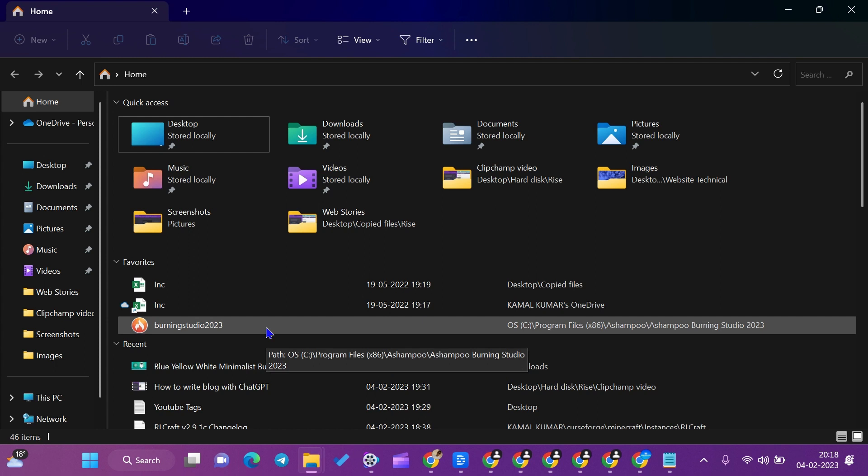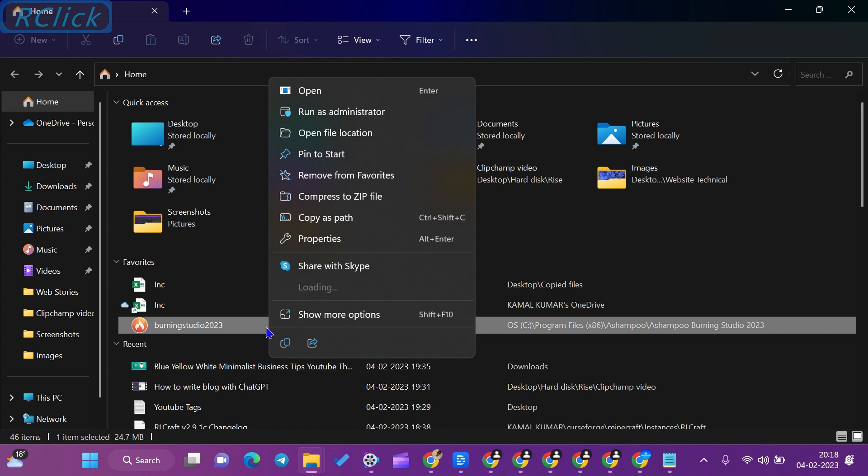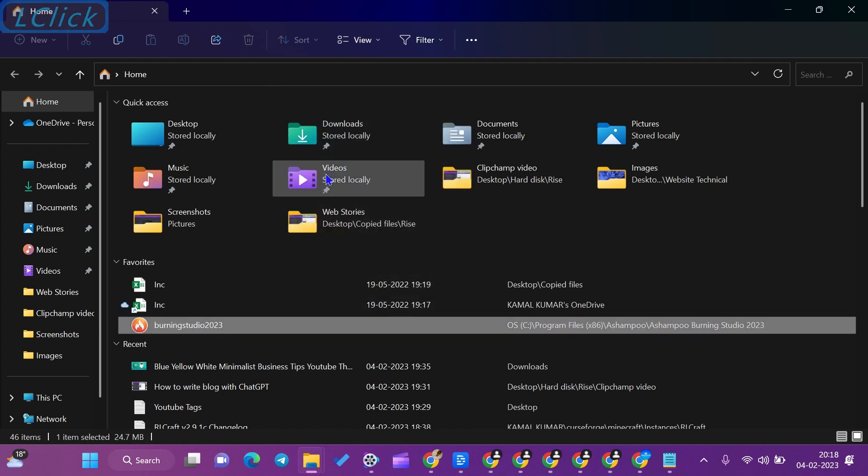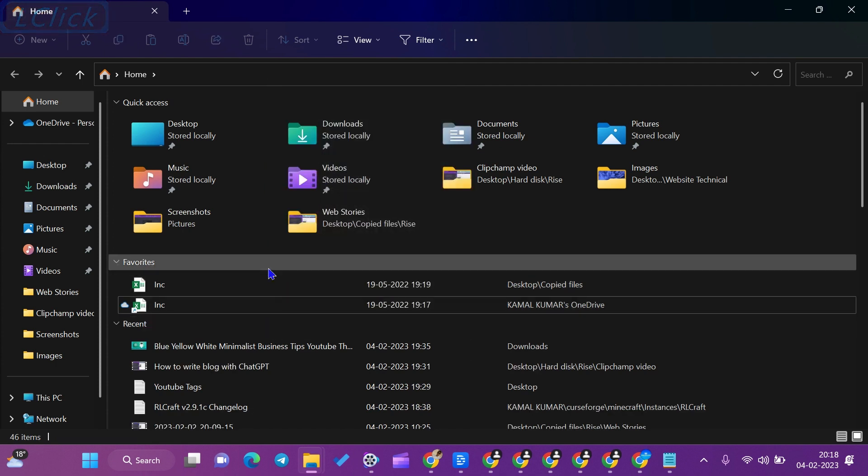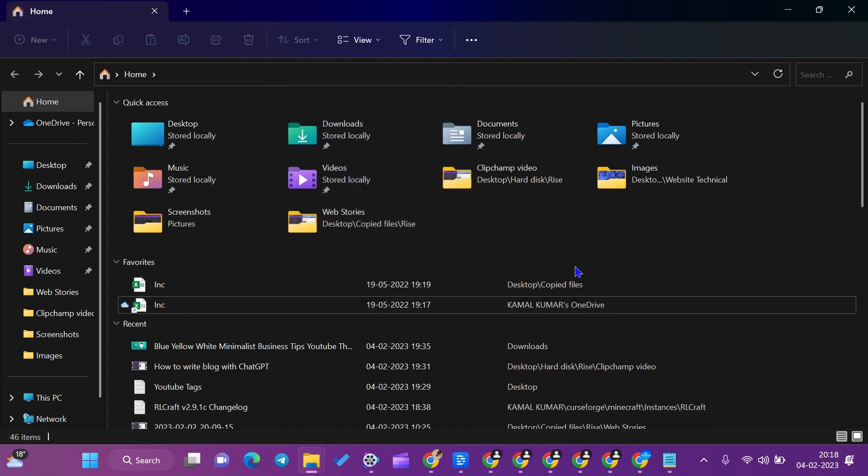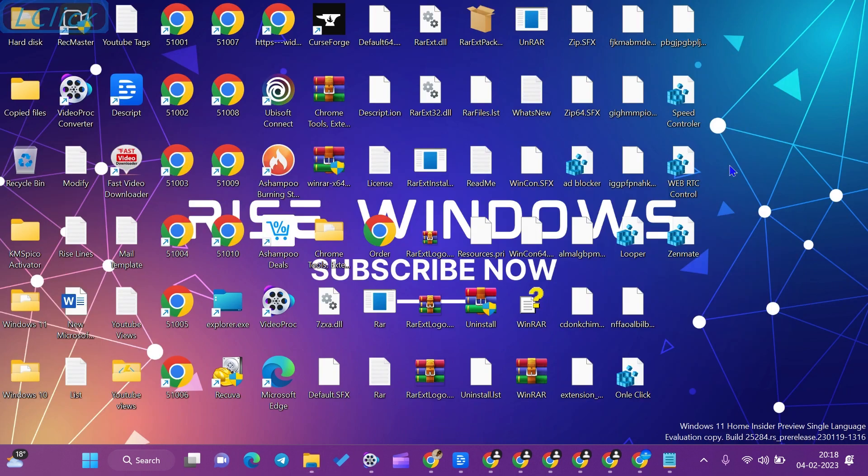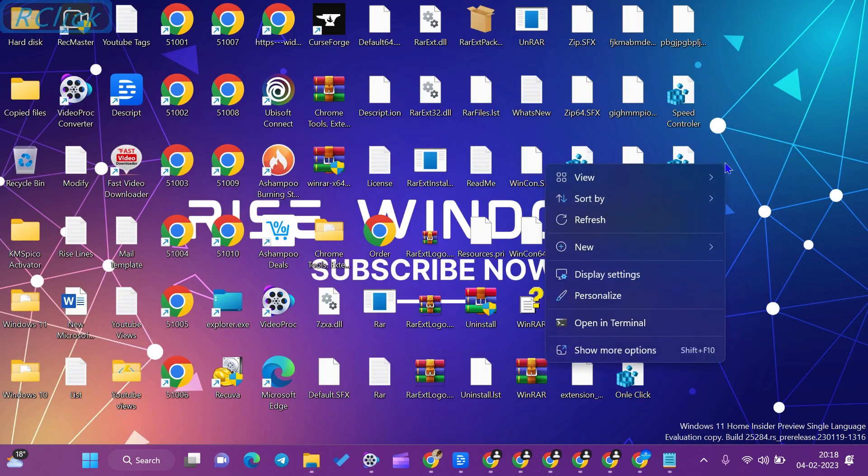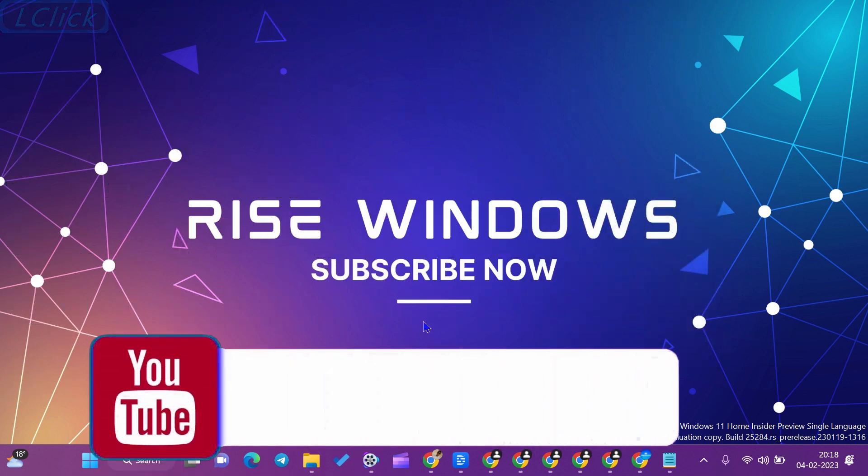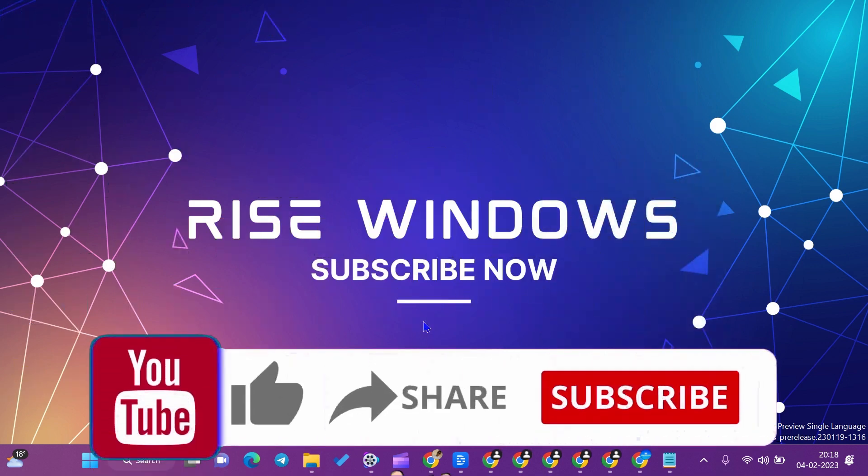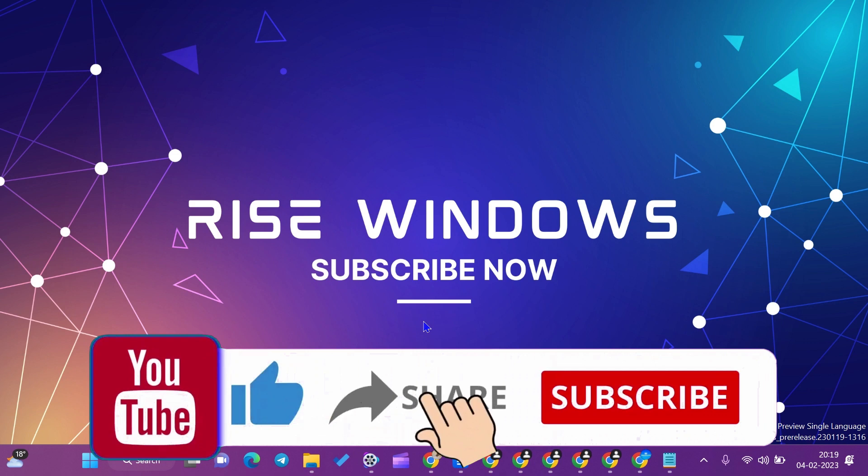Now if you don't want it in the favorites tab, you can remove it also. Right-click on it, go to Remove from Favorites, click on it, and it will be removed successfully. That's all for this video, hope you like it.